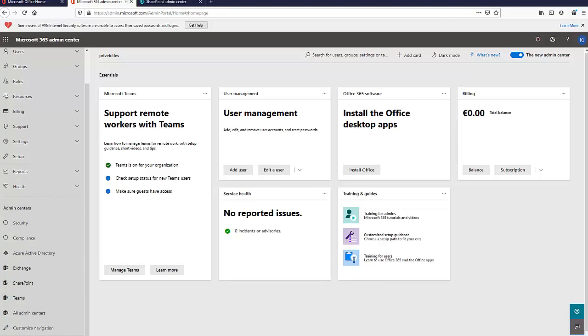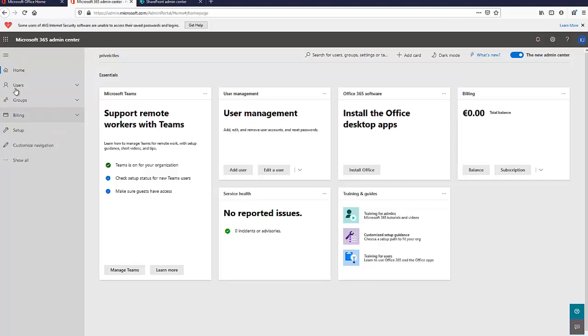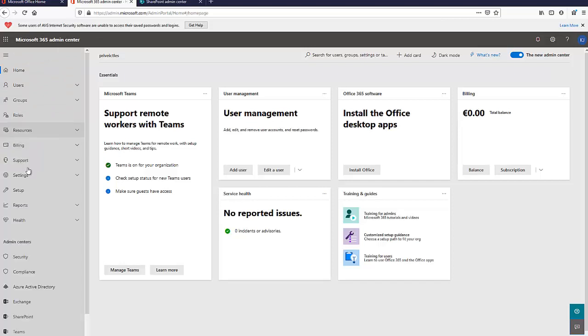When you log on to your admin center, you may see a condensed menu. Just click on Show All. Under your admin center portal, click on SharePoint, which will take you to your SharePoint admin center.